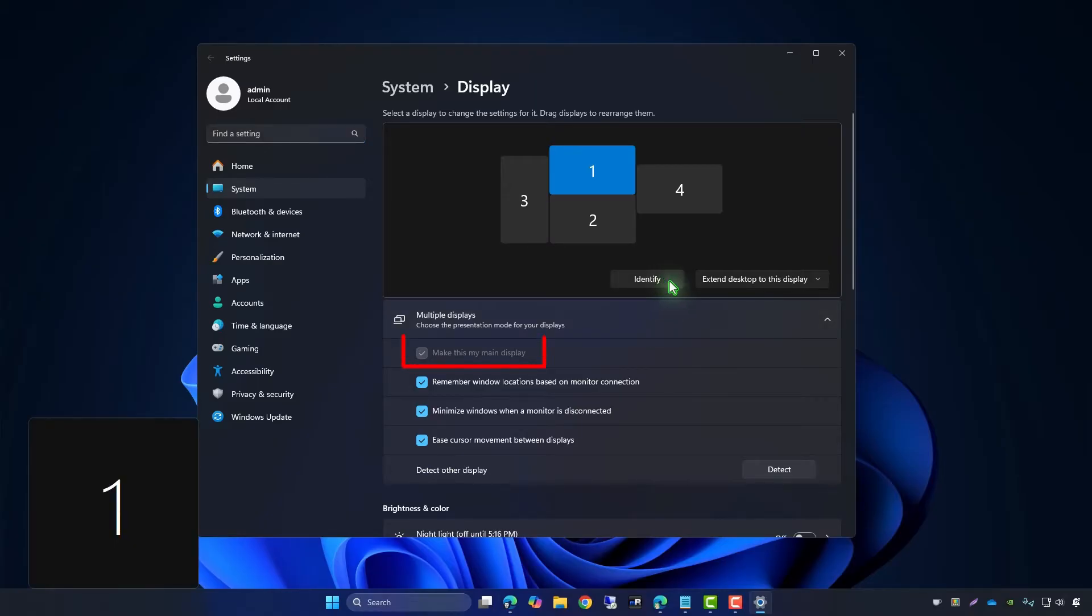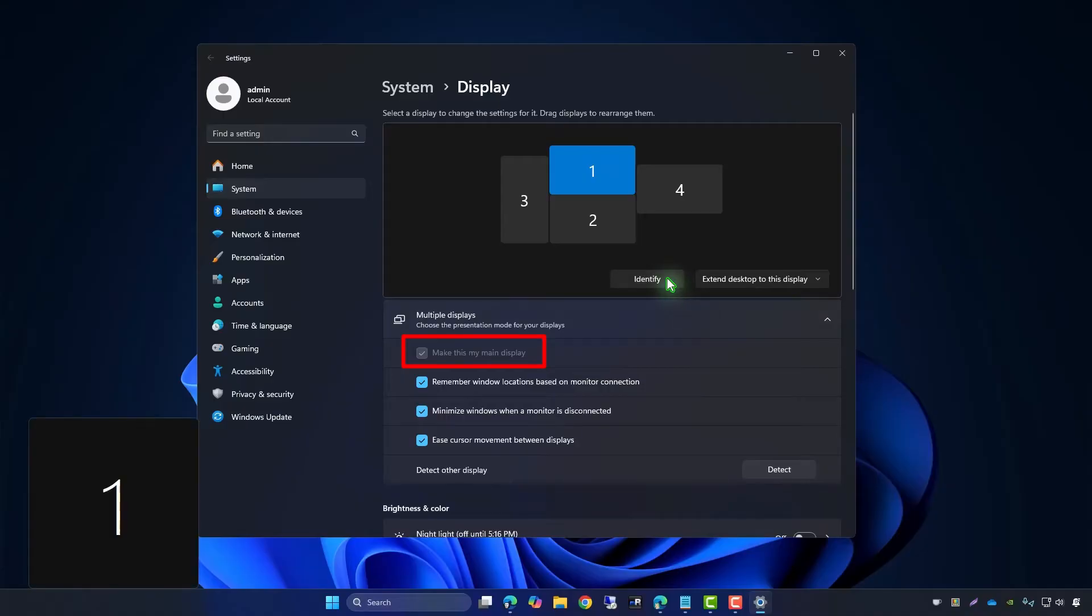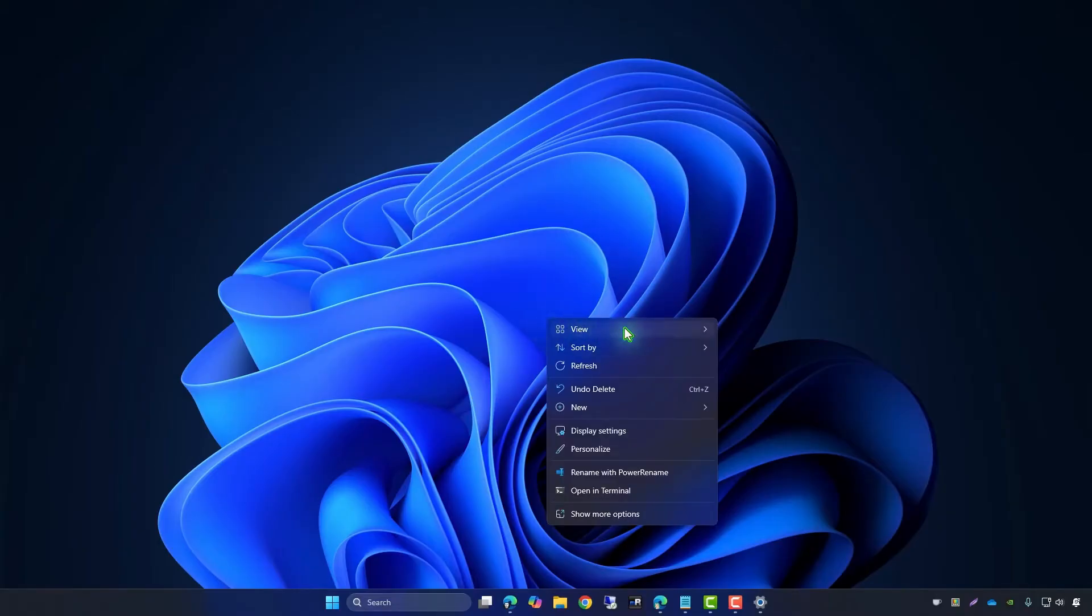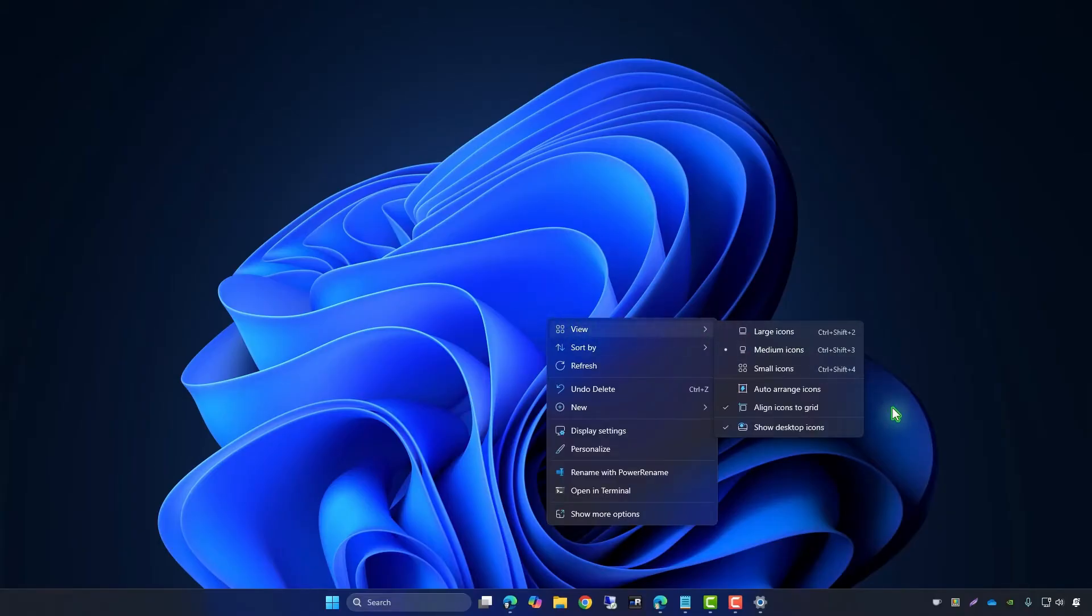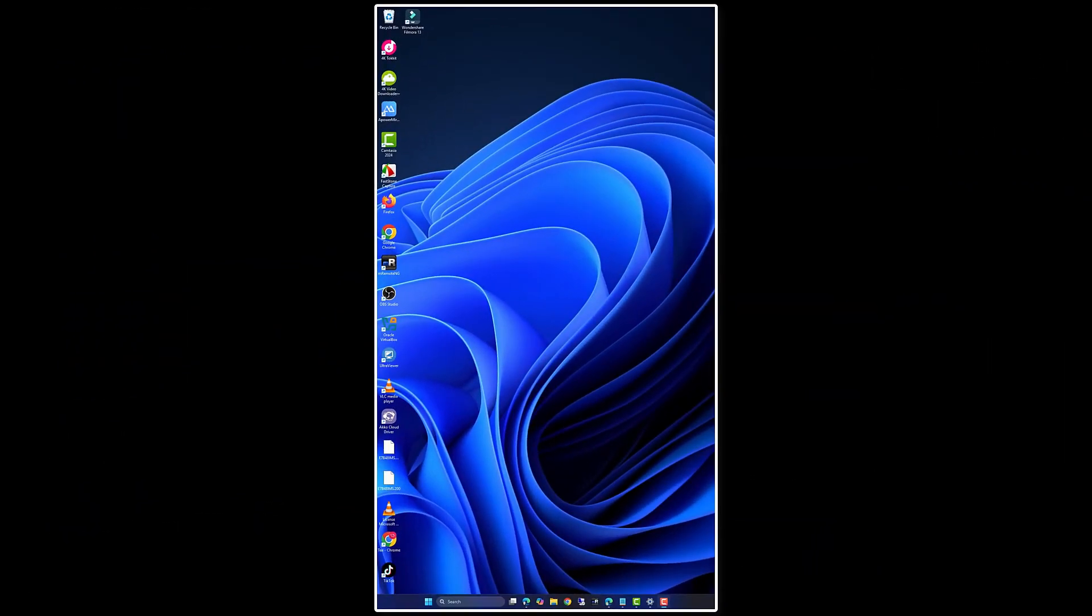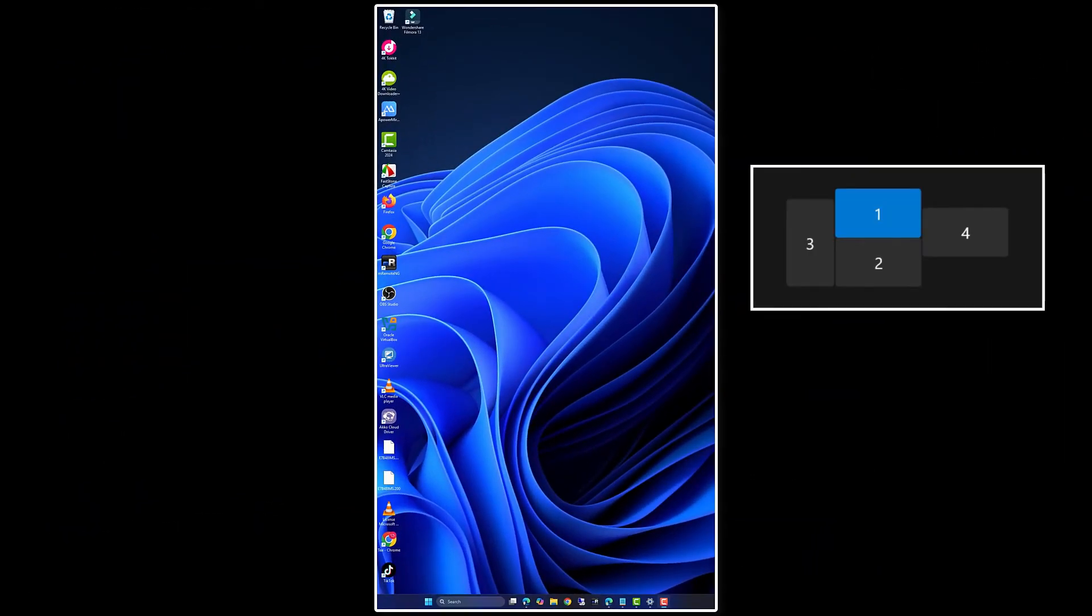As you can see, this is my main screen in a four-screen setup. However, the icons are not showing on the main screen. They are appearing on an additional monitor.